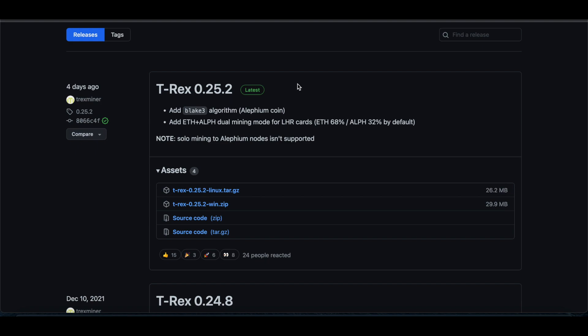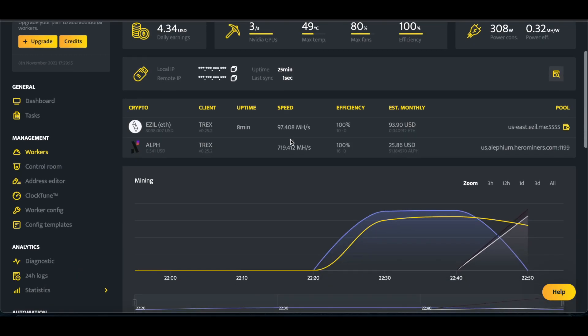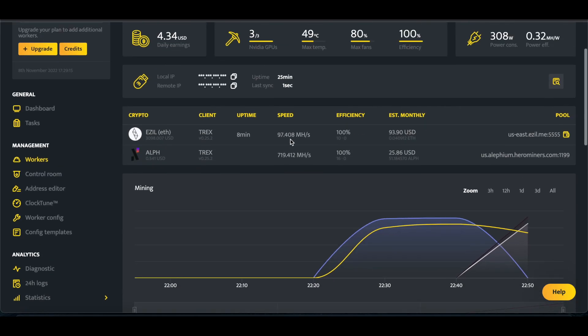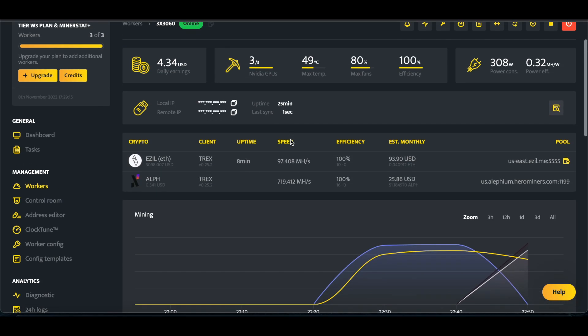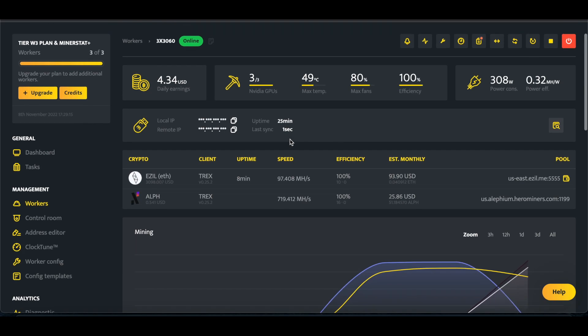There's already some videos on how to do it on HiveOS. So this is going to be MinerStat instructions, since a lot of the people that watch my videos also use MinerStat. This applies for MSOS and MinerStat Windows, either one that you're using.